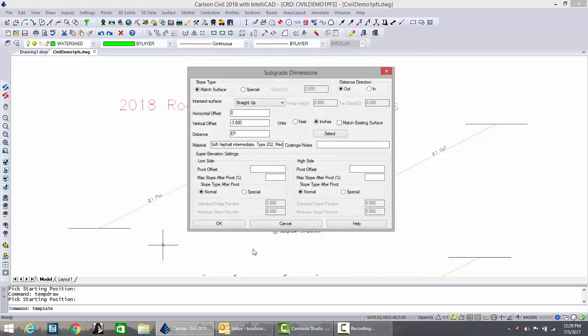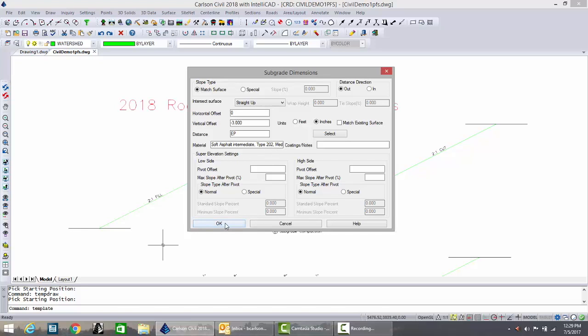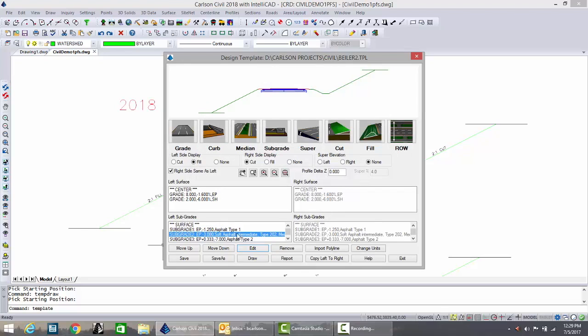Another feature improvement is allowing very long character length descriptions. Soft asphalt intermediate type 202 etc. And that is accepted now.